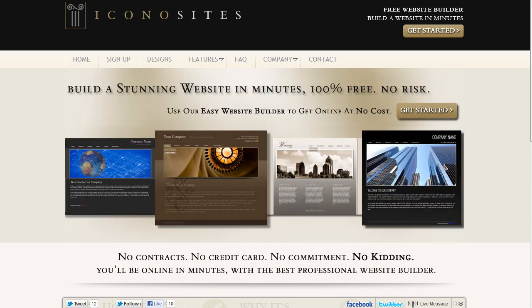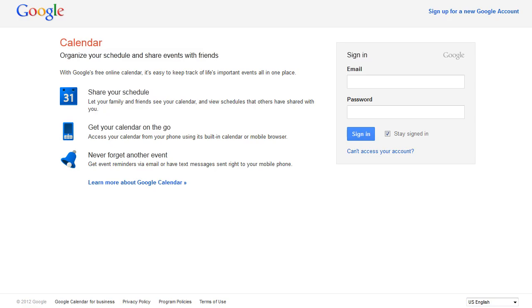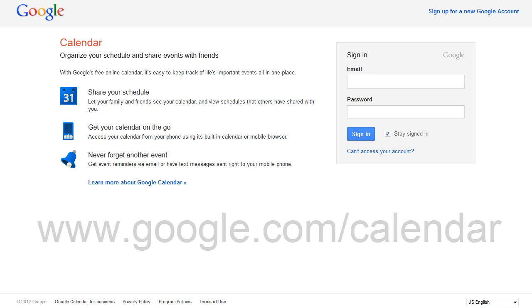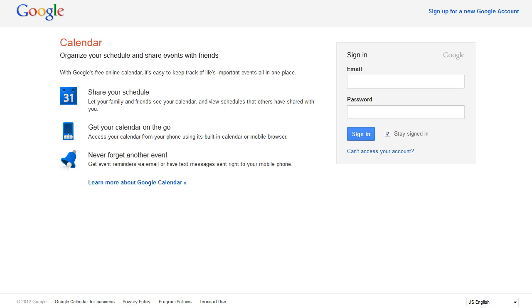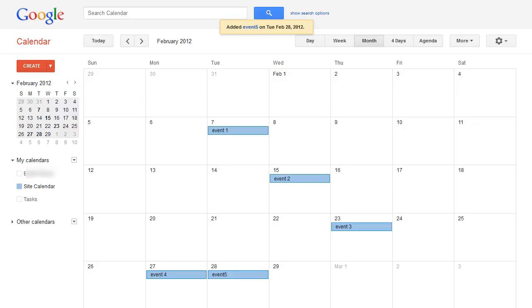Before you start embedding the calendar, log into your Google account. Go to www.google.com/calendar. Once you've logged into Google Calendar, you're ready to proceed.